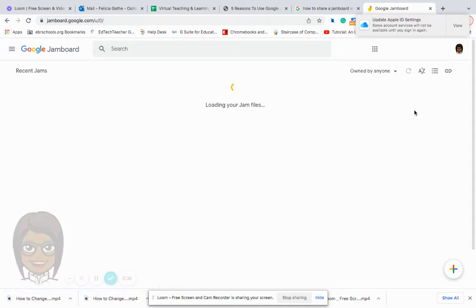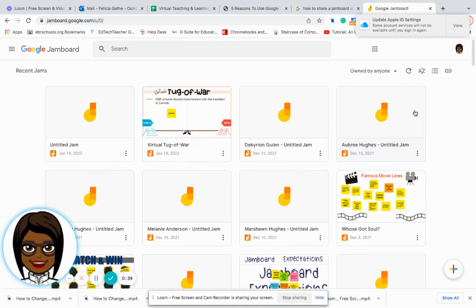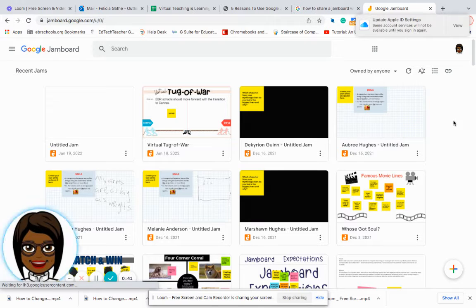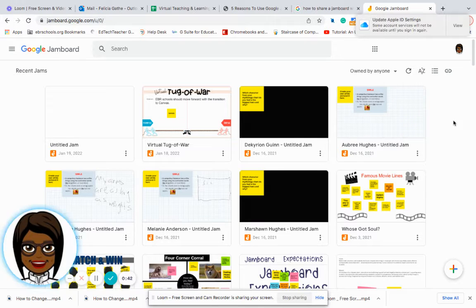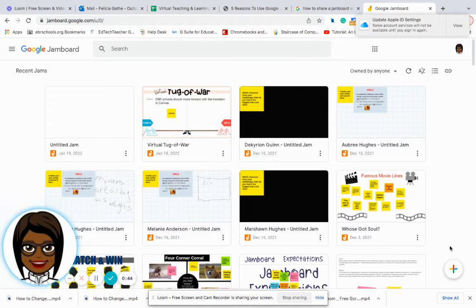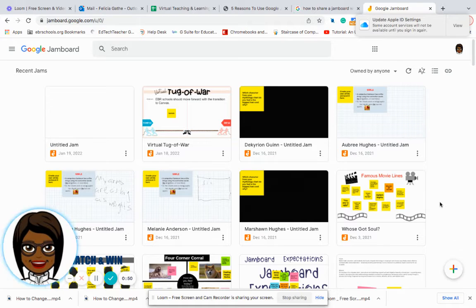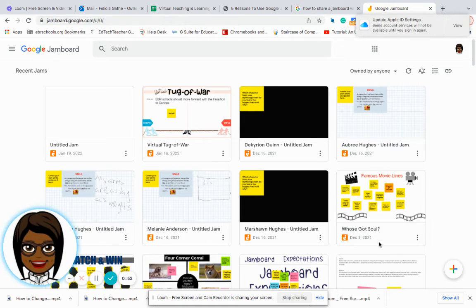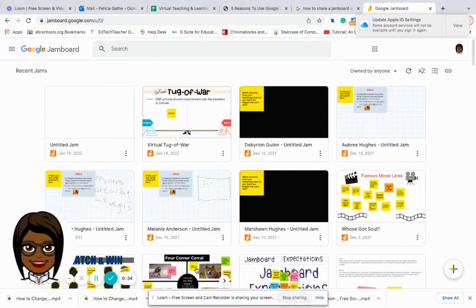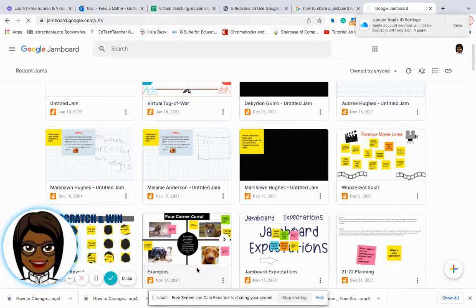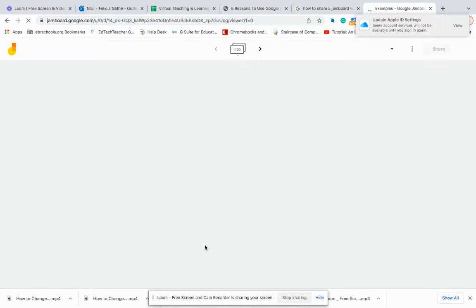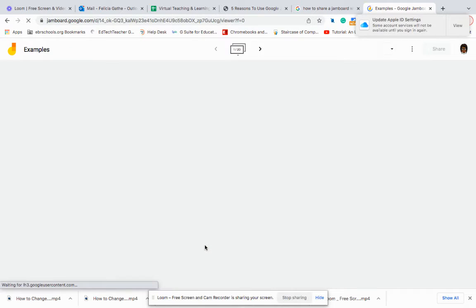Jamboard is slightly different from the other Google apps because you create a brand new Jamboard at the very bottom with the plus sign. But let's just say that we are going to share something different. So let's share this four corner corral.